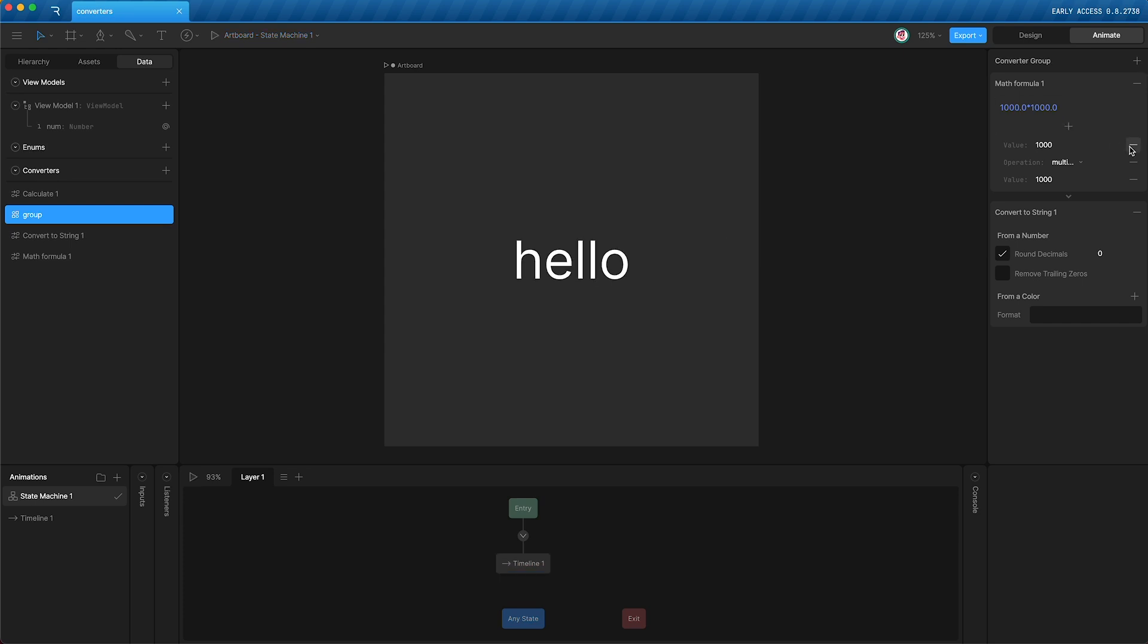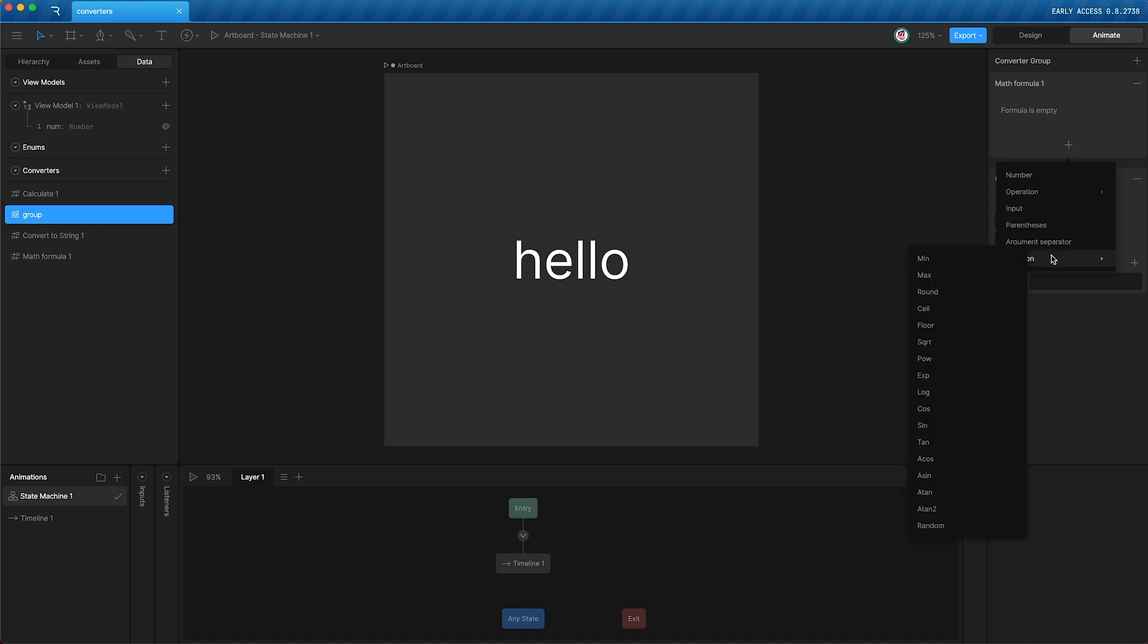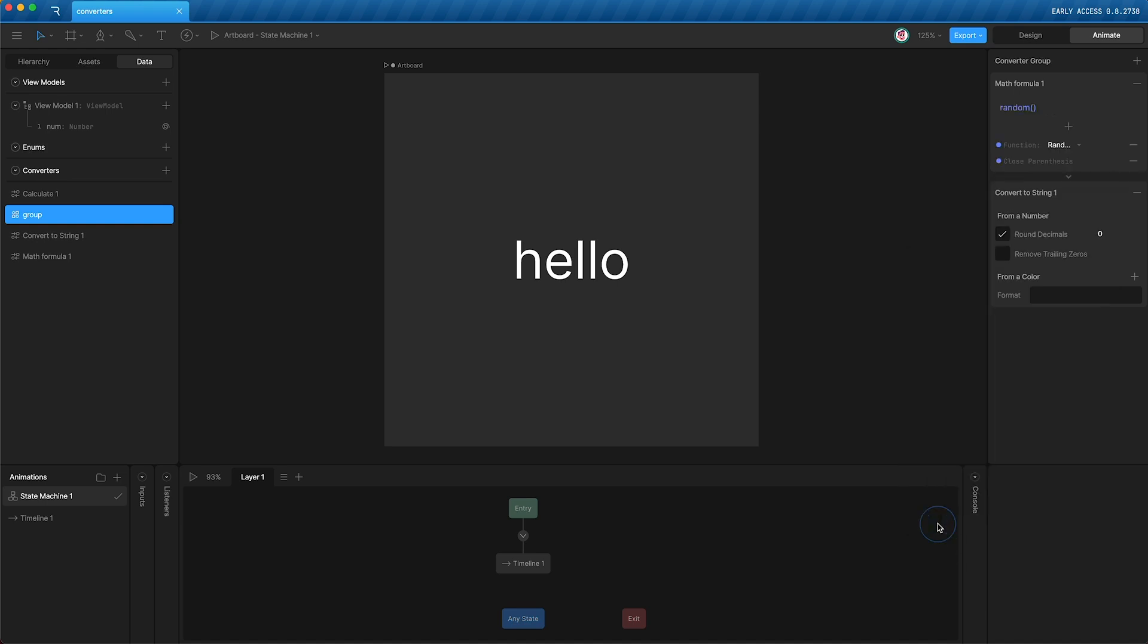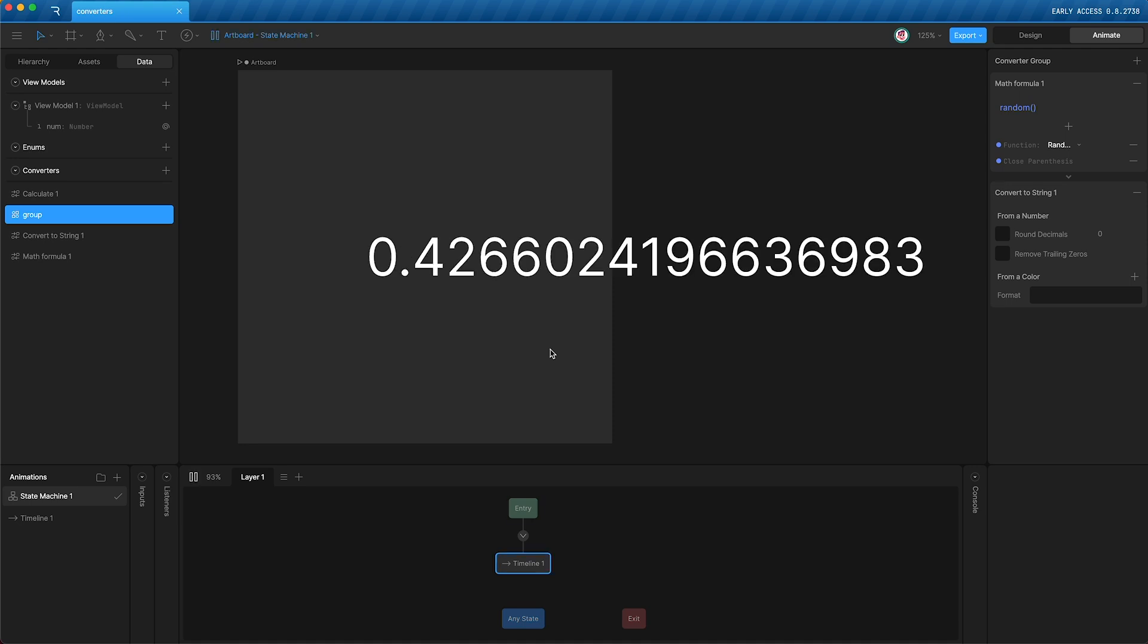Another interesting thing that you can do in math formula is add functions. For now, I'm going to keep it simple and just use the random function. In this default state, it will output a number between 0 and 1. So that when I press play, there's a random number between 0 and 1. Press play again, there's another random number.